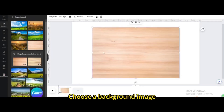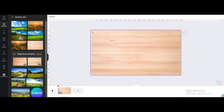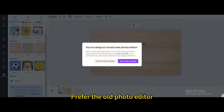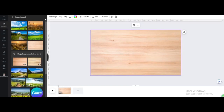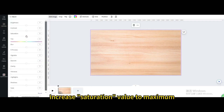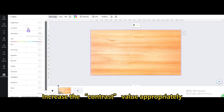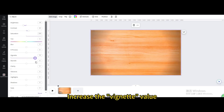Choose a background image and set it as background. Go to Edit Photo — prefer the old photo editor. Go to Edit Image, then Adjust: increase saturation to maximum, increase contrast appropriately, lower the brightness, and increase the vignette value.